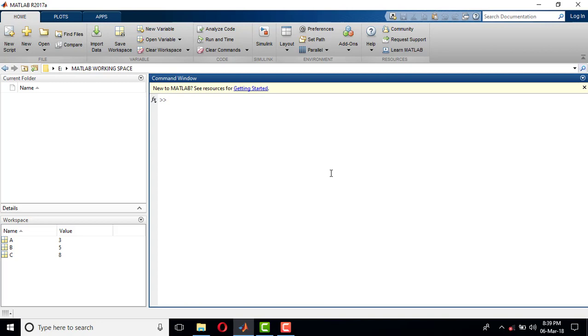...the working of CLC. What CLC does is it will close the command window.